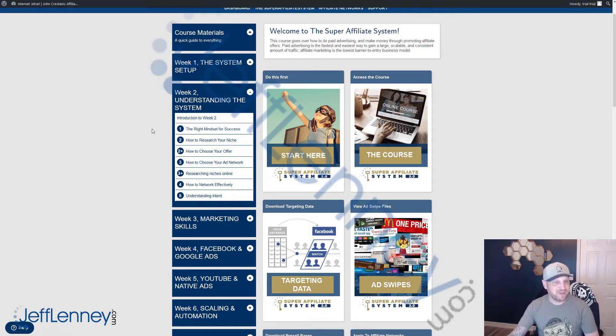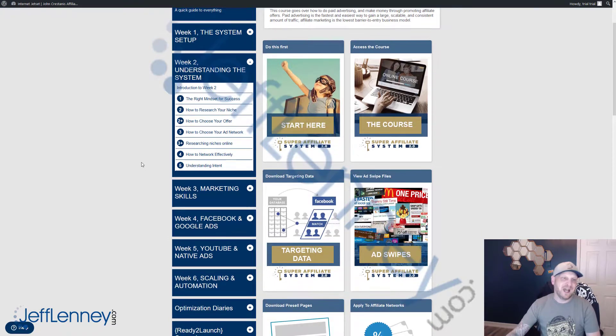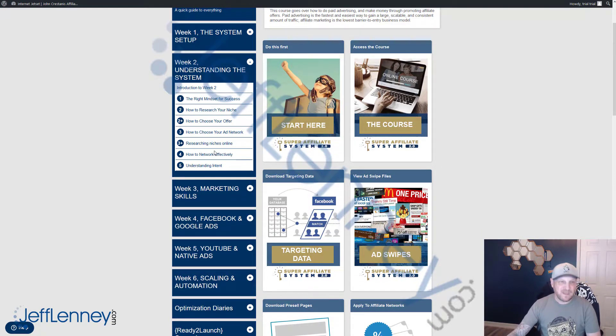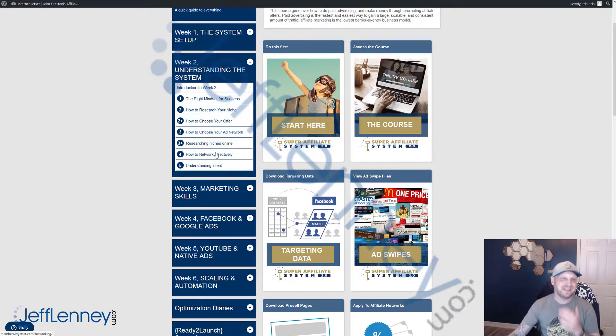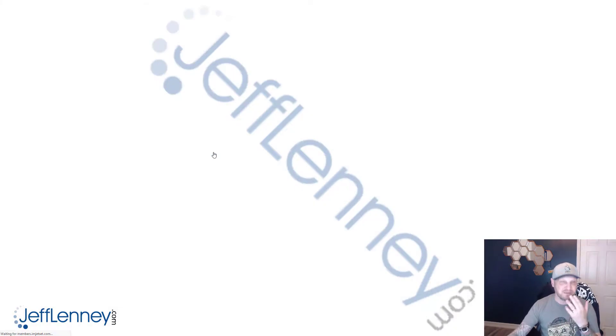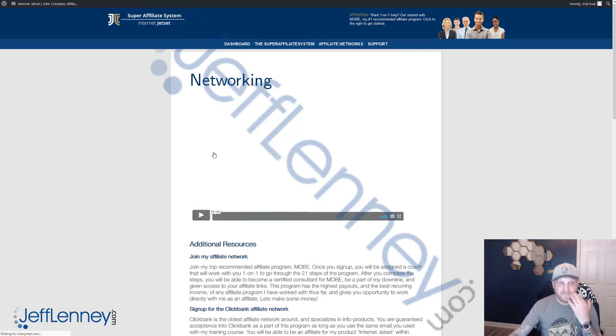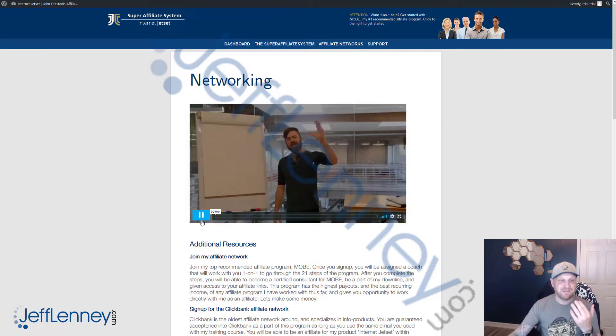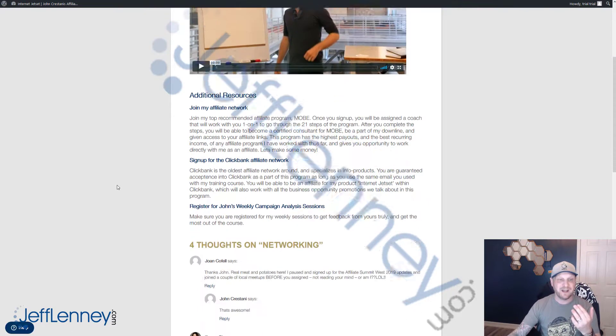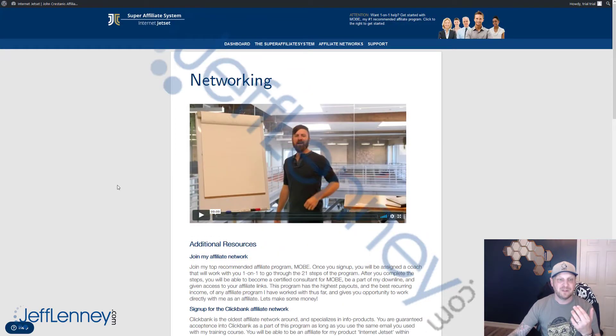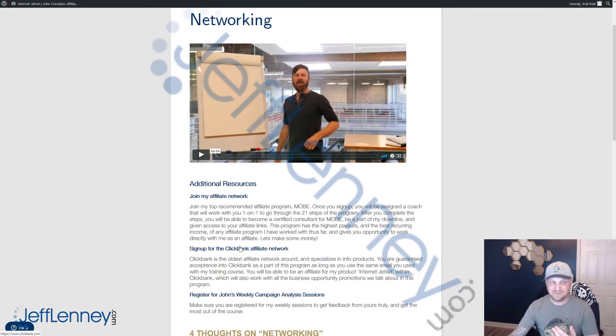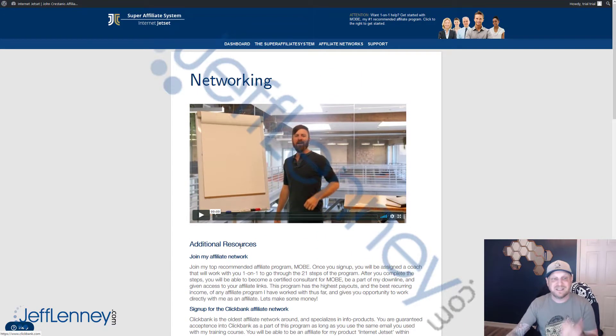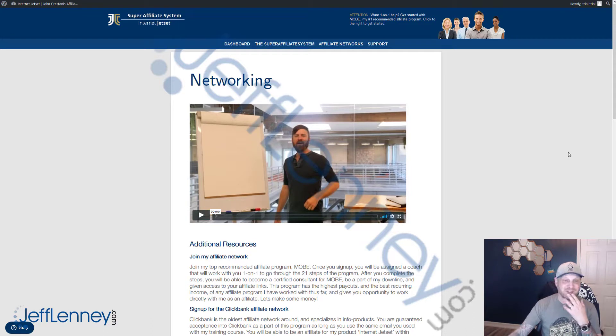Number two, how to research your niche, how to research your offer, how to choose your ad network, researching niches online, how to network effectively, and understanding intent. I've got to say, guys, how to network effectively—I am where I am today because of networking, because of networking with other top affiliate marketers here. John goes into that stuff there, how you can network with top offers with different people. It's a really important video to watch. It's about 30 minutes or so, and I definitely recommend you go through that one. Very important stuff.